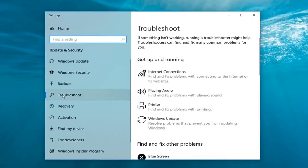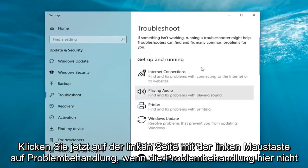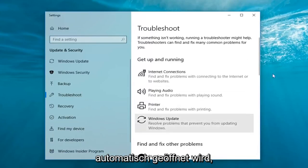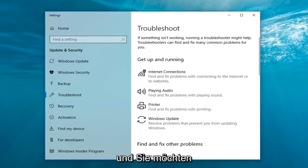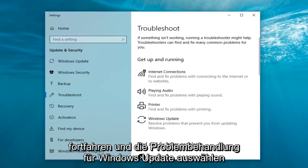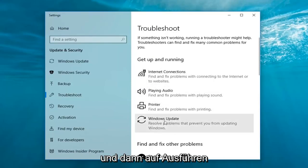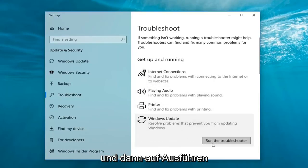Now on the left side you want to left-click on troubleshoot if it doesn't automatically open up troubleshooting on the right panel here. And you want to go ahead and select the Windows Update troubleshooter and then left-click on run the troubleshooter.